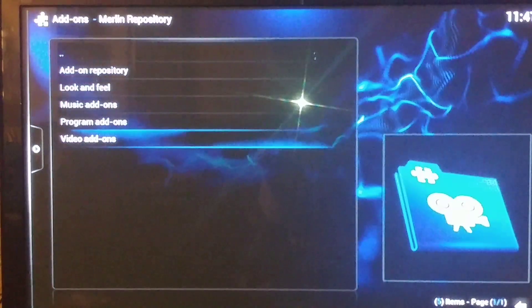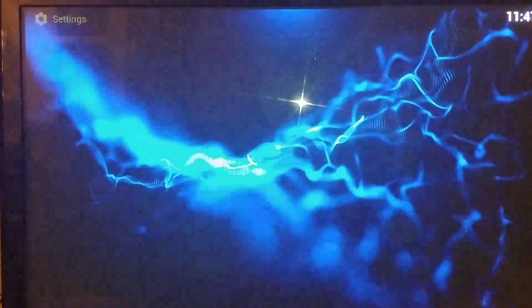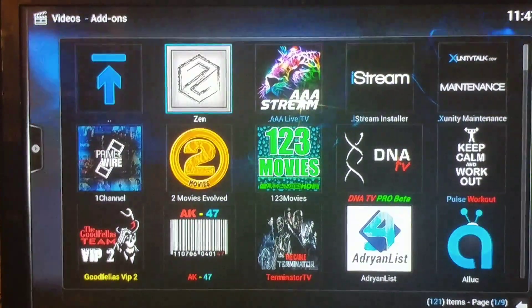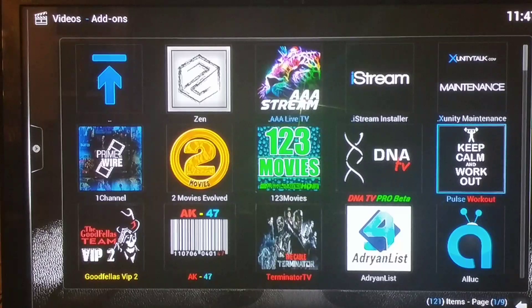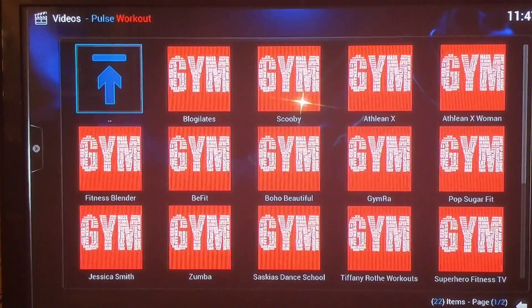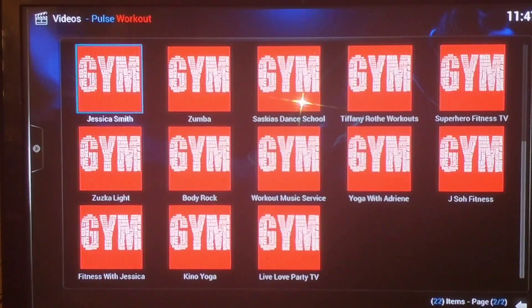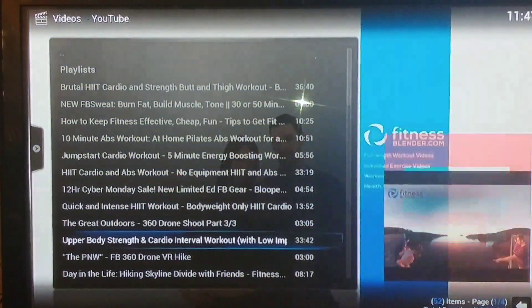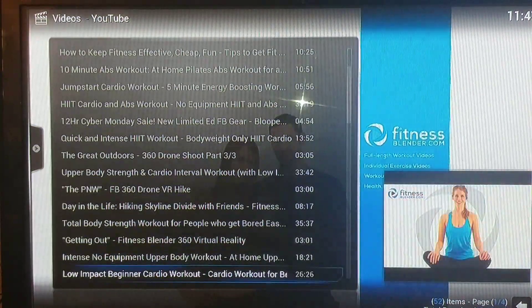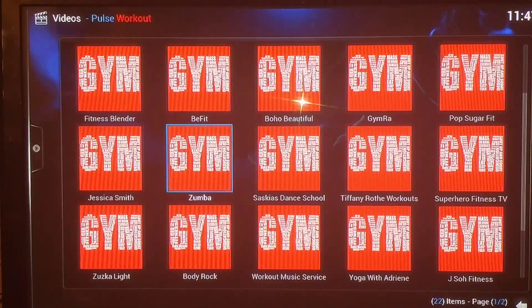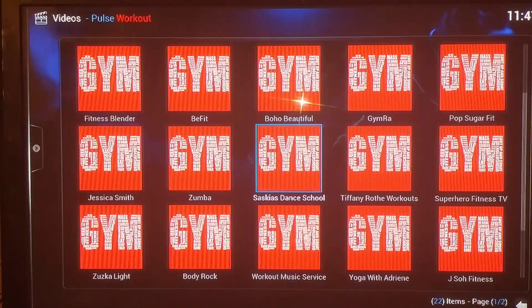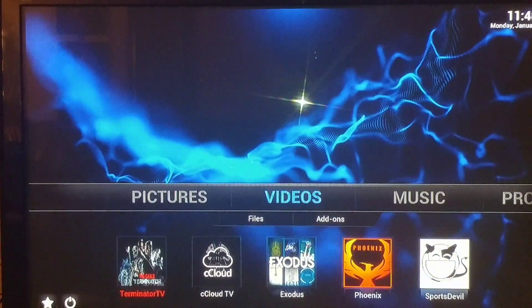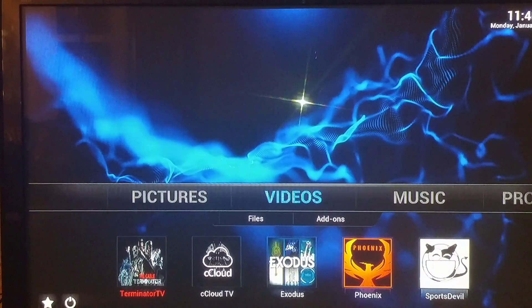Once that's enabled you'll have your fitness video add-on. To find it, go over to Videos, down to Add-ons, and you'll see Post Workout there with all the fitness add-ons — things like Fitness Blend, Zumba, Be Fit, and a whole bunch more. A great way to kick off your new year with fitness!